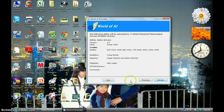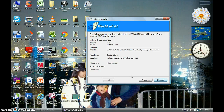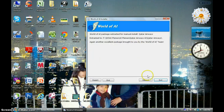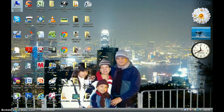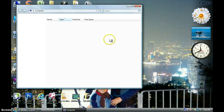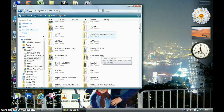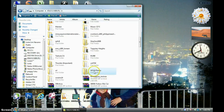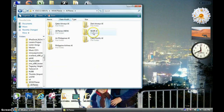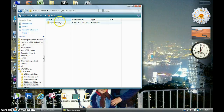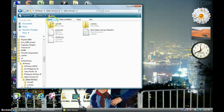Hit exit, then go to your extracted AI folder. Here are the extracted files.